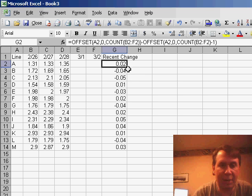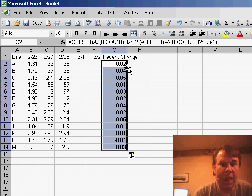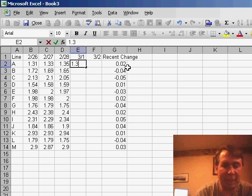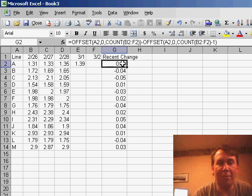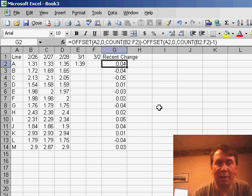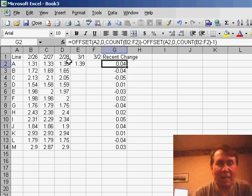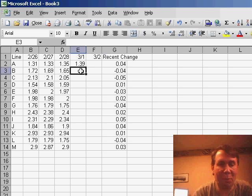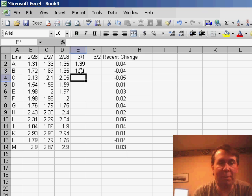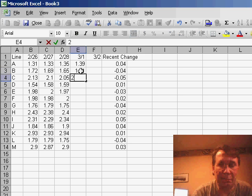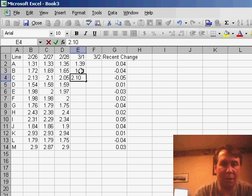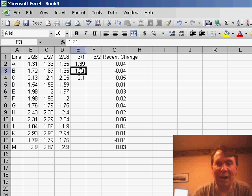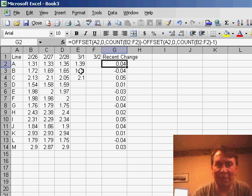And the beautiful thing about this formula now, as I get more data, for example, if I fill in the Thursday data, the formula automatically updates. Now it's subtracting the $1.35 in D from the $1.39 in E. As I continue to fill in more data going down the page, the formula will automatically update to show the new results. Pretty slick using the OFFSET function.